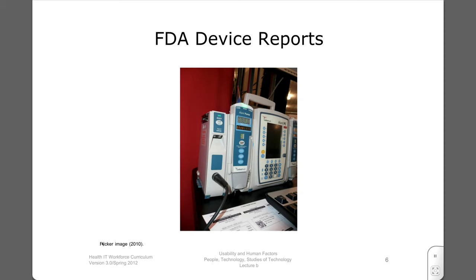There's an extraordinary range of devices, and many of them present formidable challenges to users. In a given year, there are over 25,000 FDA device reports related to user errors, and many of them have been implicated in patient and user deaths.